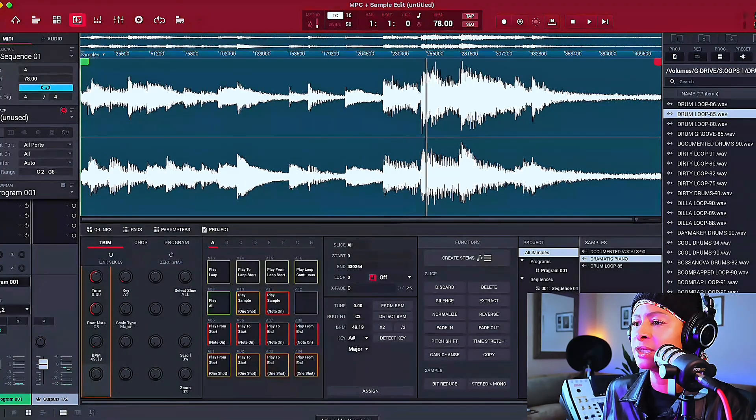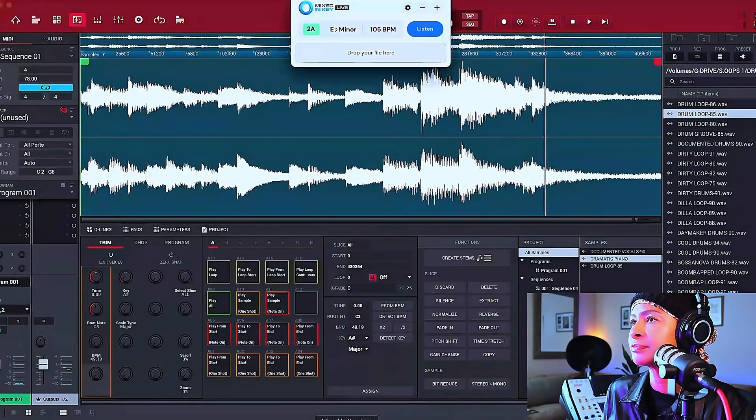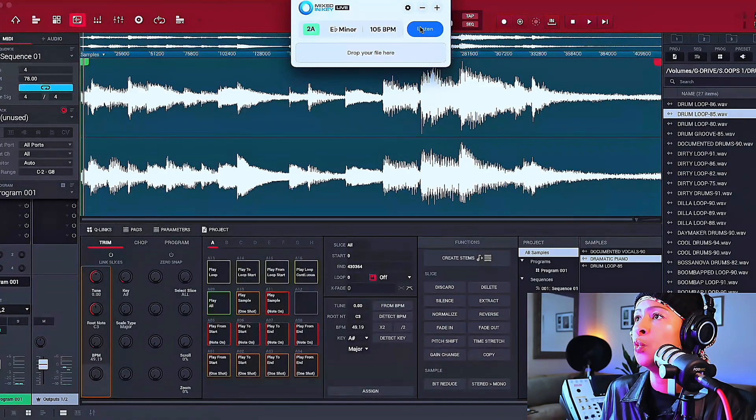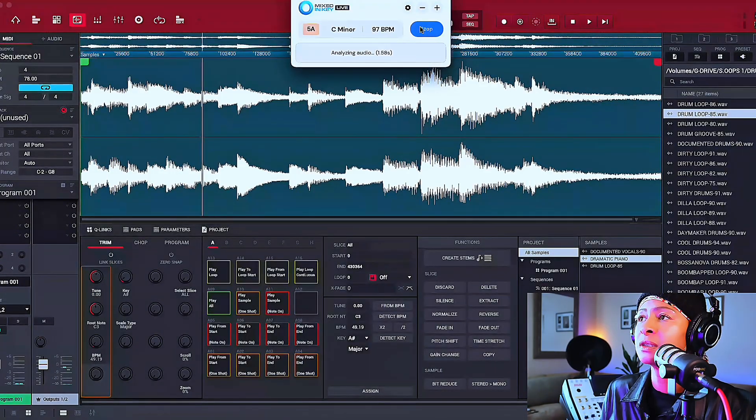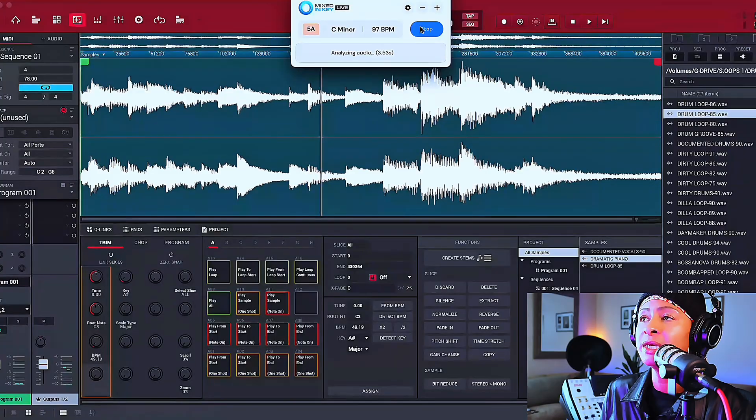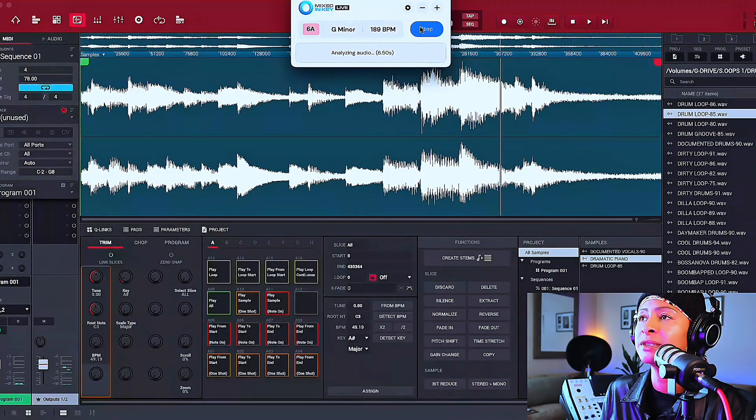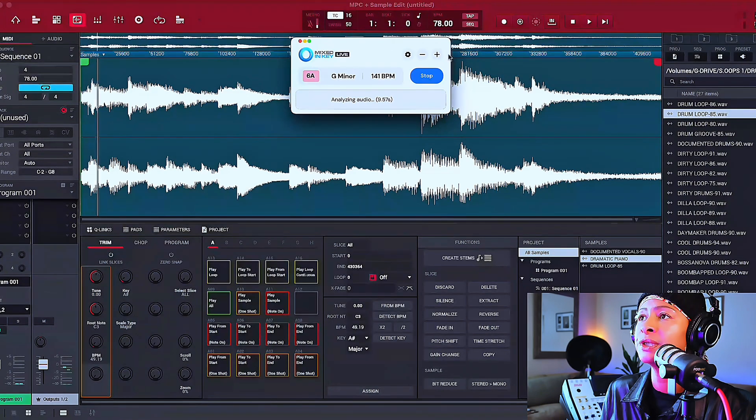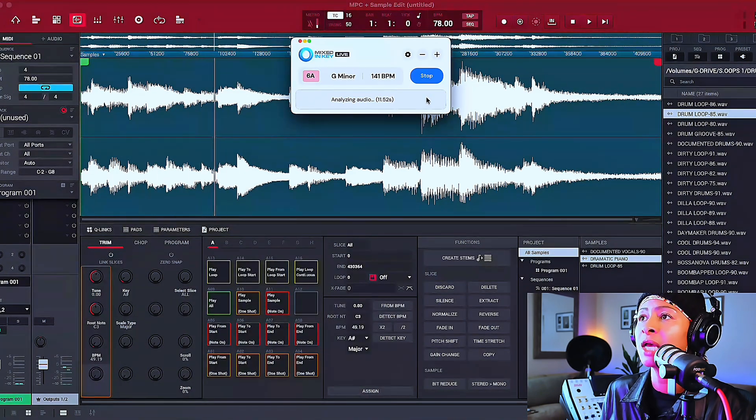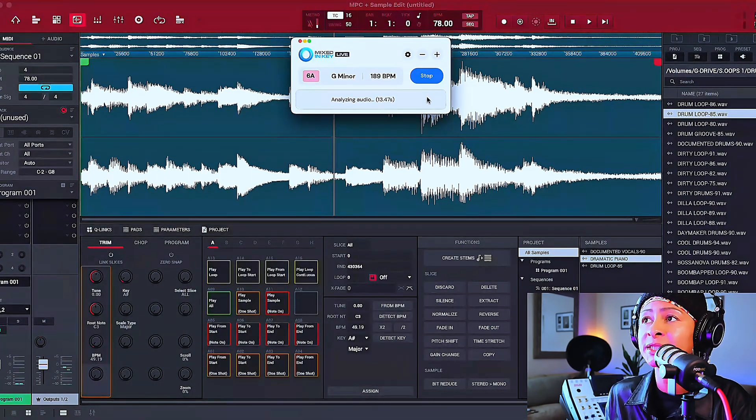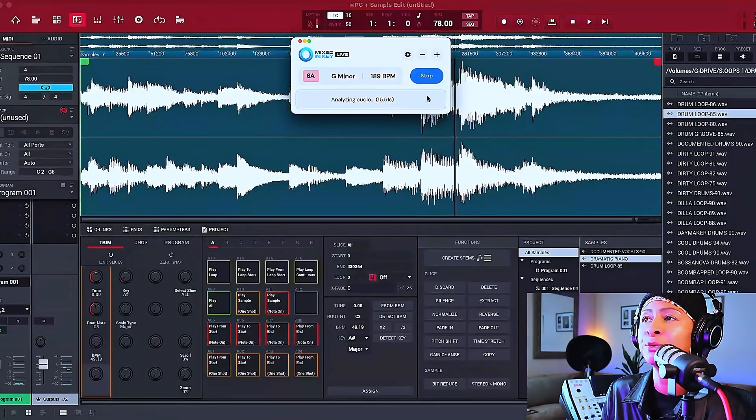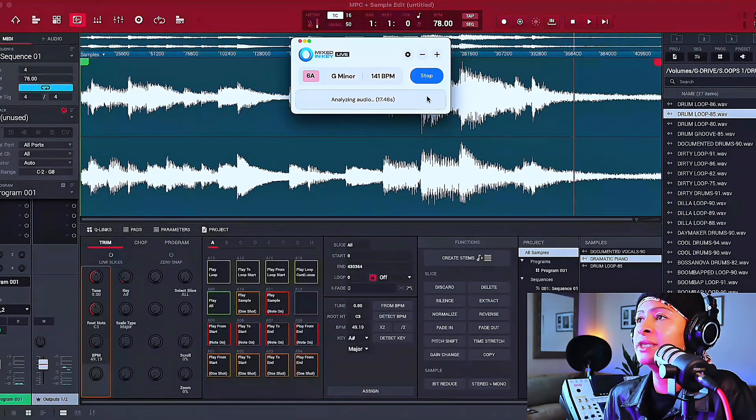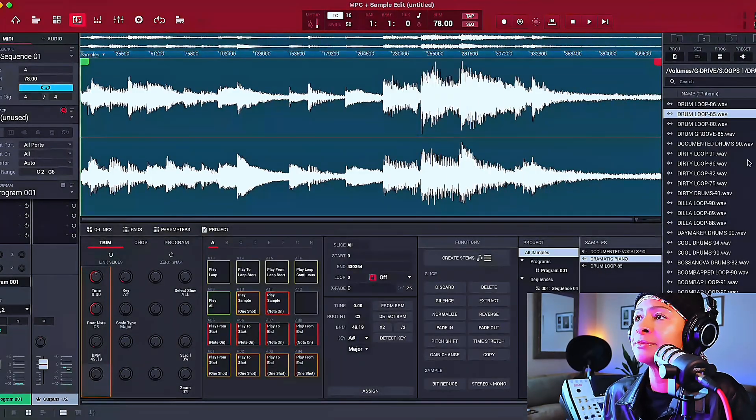And then I can check to see what key it's in as well. You see that? You see my screen. This is, by the way, this is Mixed In Key. It's an app that I downloaded years ago. I love it. So we got it. It's in G minor.